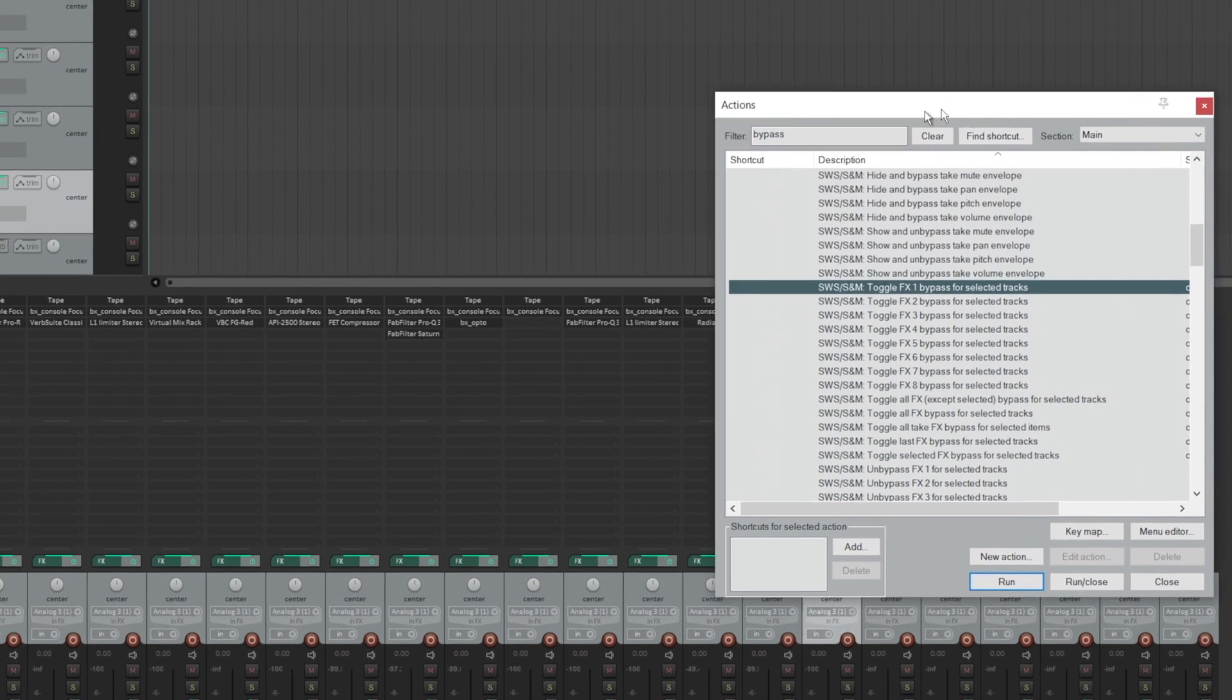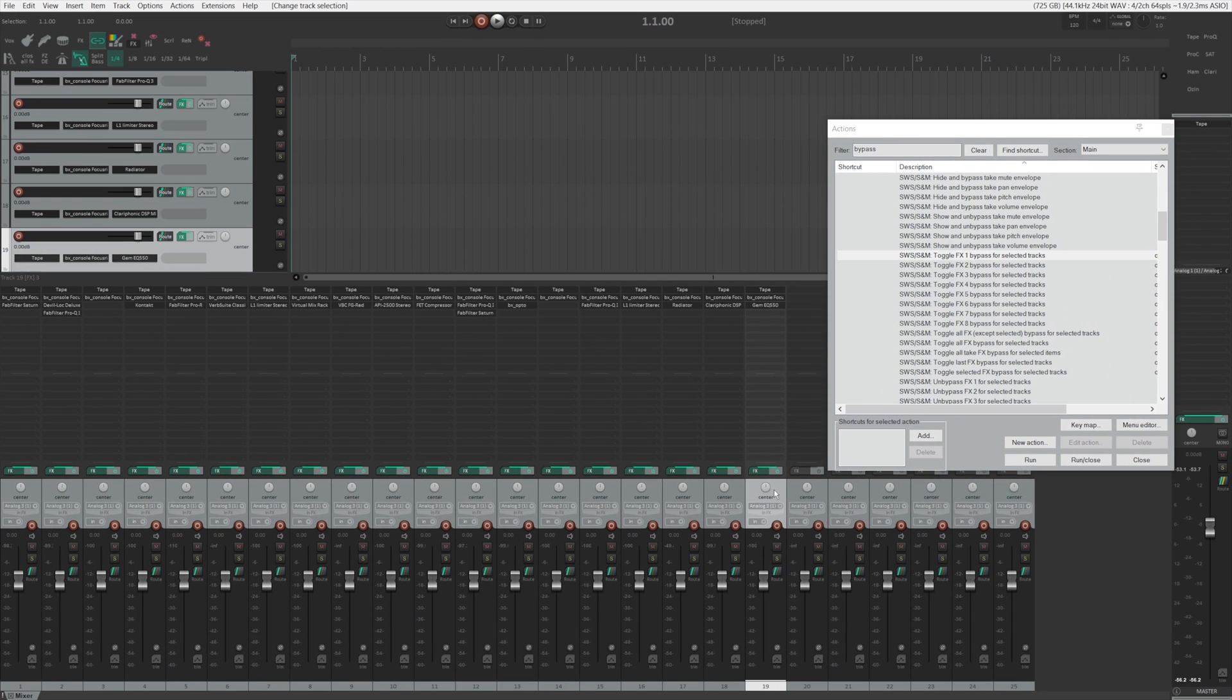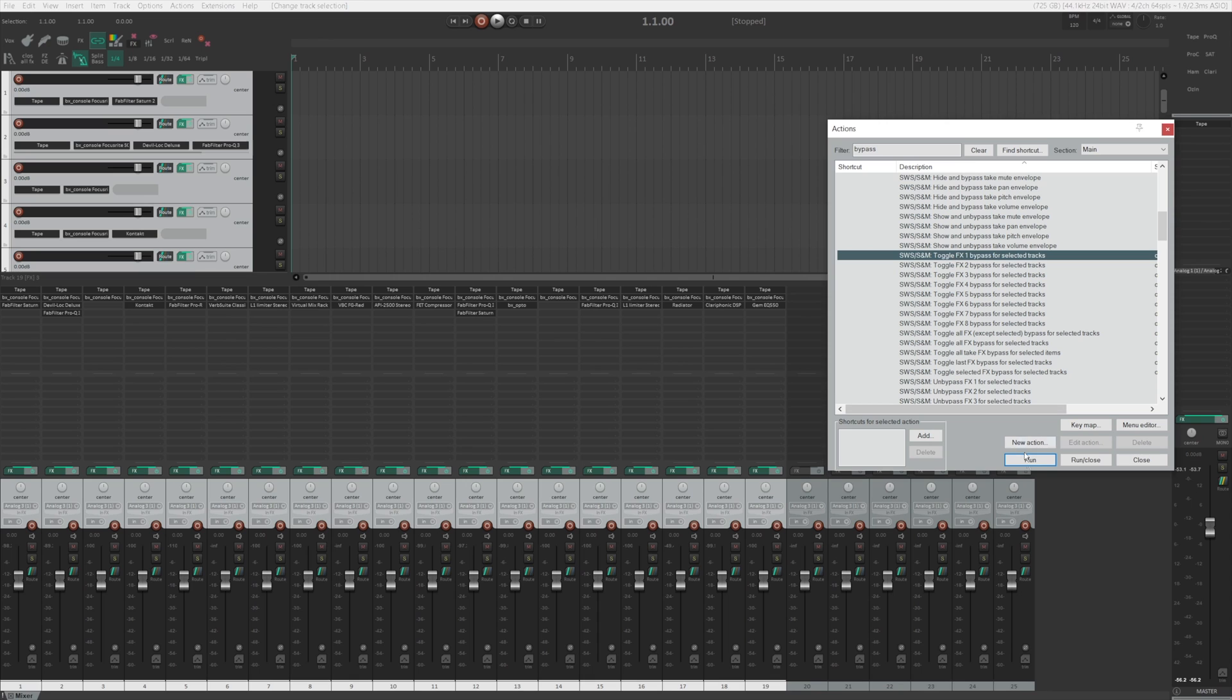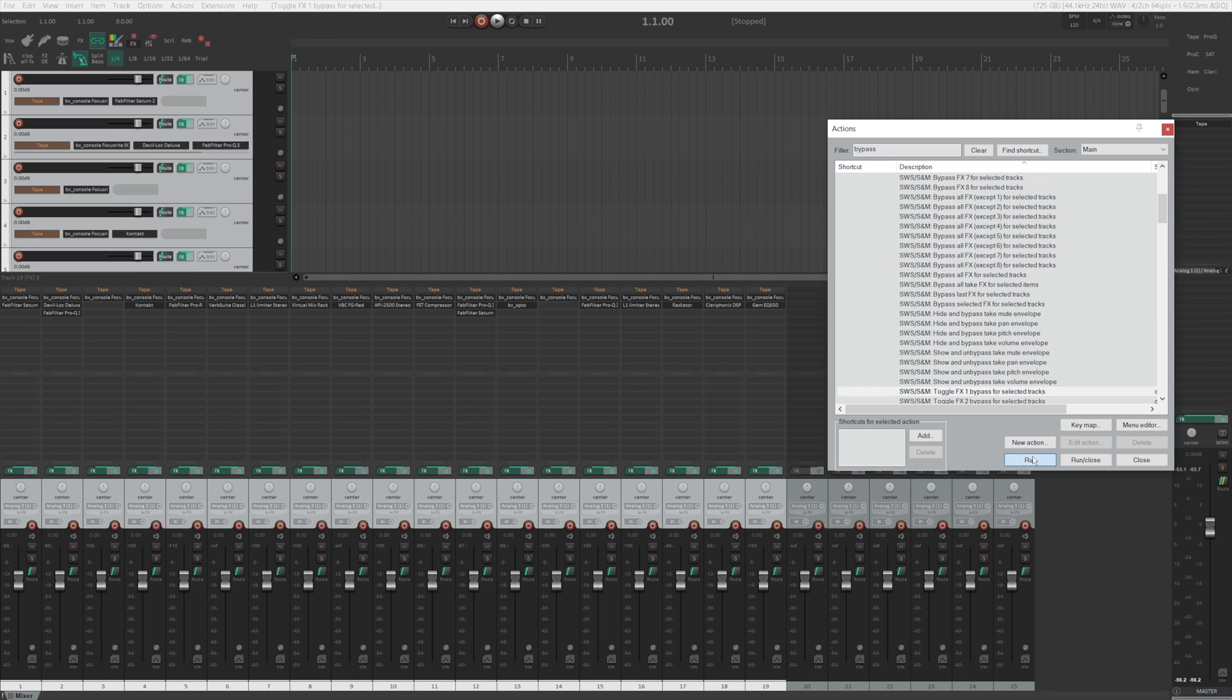So all we need to do is go to Action and click Show Action List. And in here, type Bypass, and you'll see a whole bunch of actions by SWS extensions. If you scroll down here, you can see toggle FX1 bypass for selected tracks.